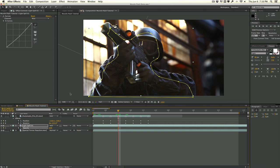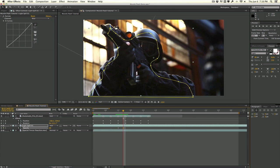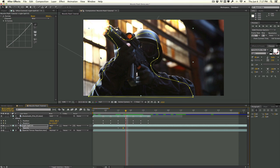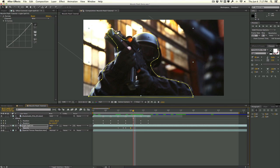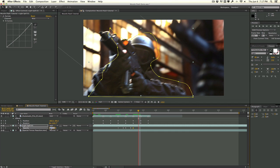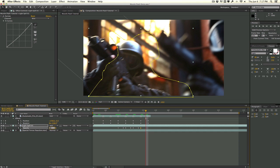Apply the Curves effect and darken it slightly, tinting it a warm yellow similar to our muzzle flash color. Hit T on the keyboard and set the opacity to around 60% — this is for whenever the character is shooting. This is where the markers come in handy. At each marker where there's a muzzle flash, set the opacity keyframe to 60%, then give two keyframes further away and fade it down to zero.